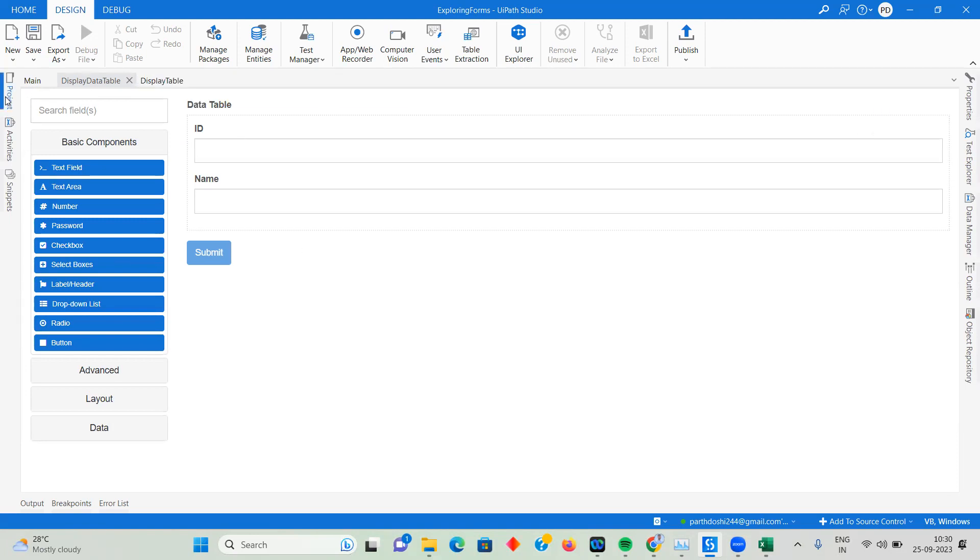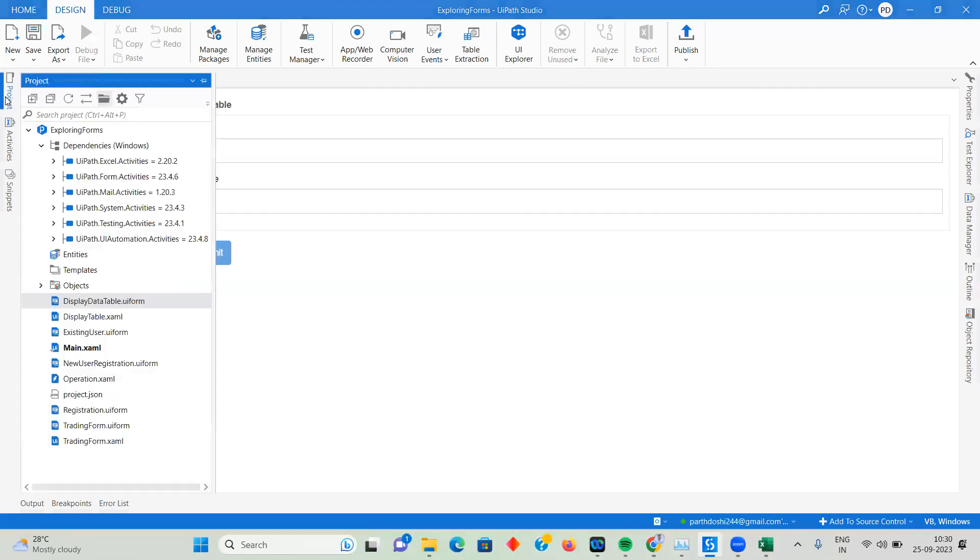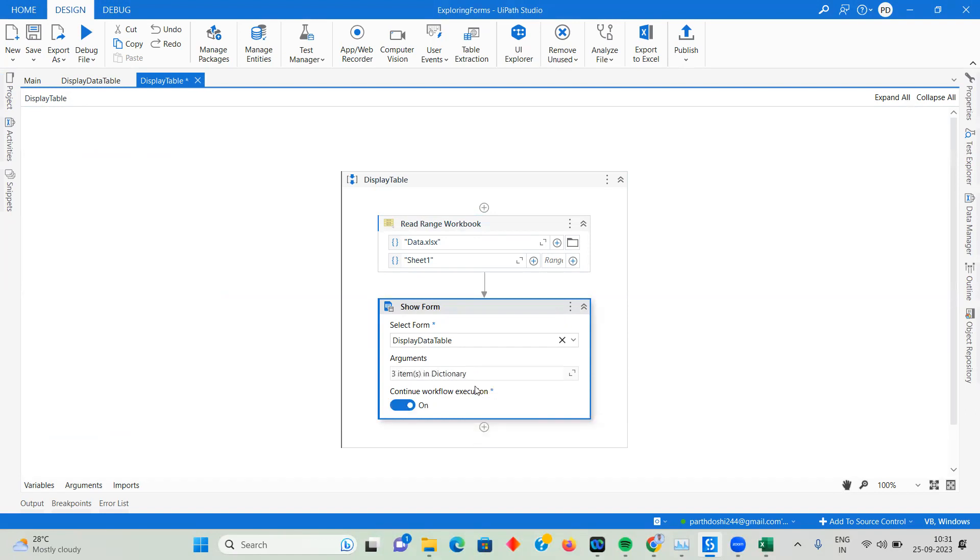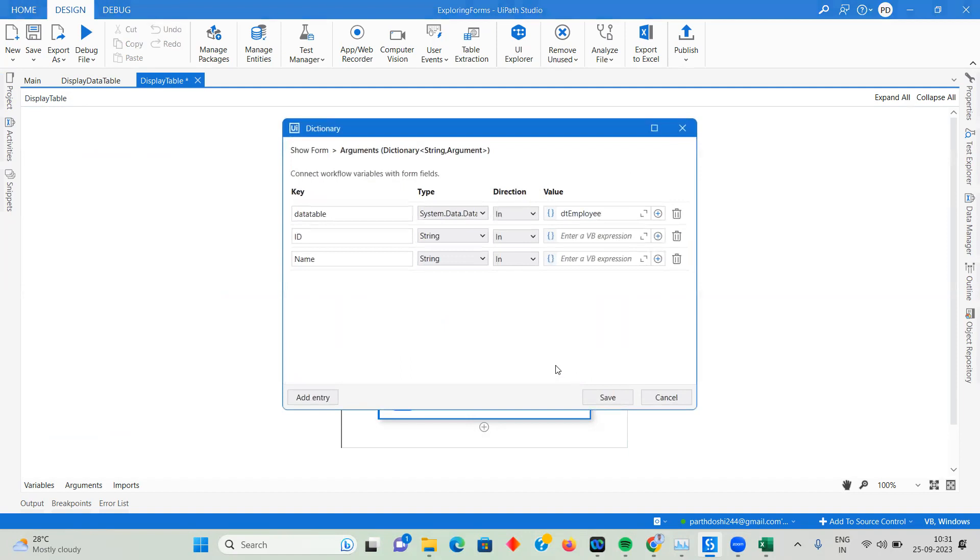I'm going to build a workflow that is going to show this form. If you can remember what activity to use for a form, try searching and build the automation if you're building along with me. The activity we use is going to be the Show Form activity. I've already built a workflow where I'm reading the file and showing the form.